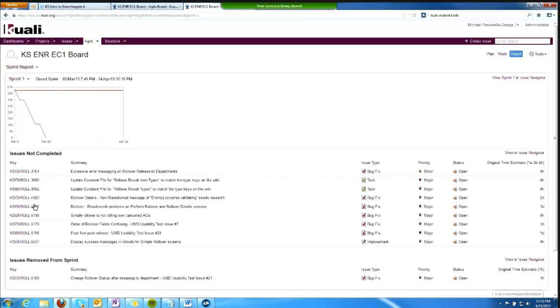It shows what was completed, what was not completed, and it also tells me about scope change. It shows issues that were removed from the sprint after the sprint was defined, and it would show me issues that were added to the sprint after the team defined its body of work during sprint planning and began the sprint.